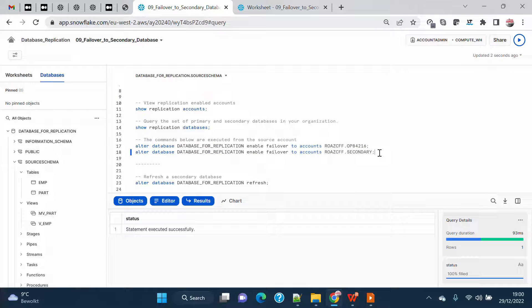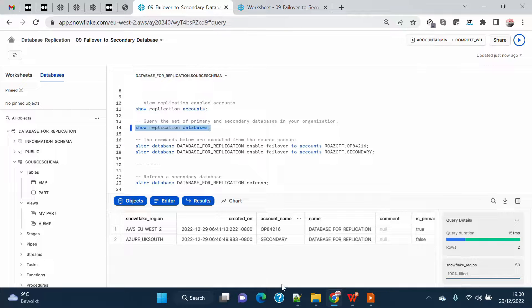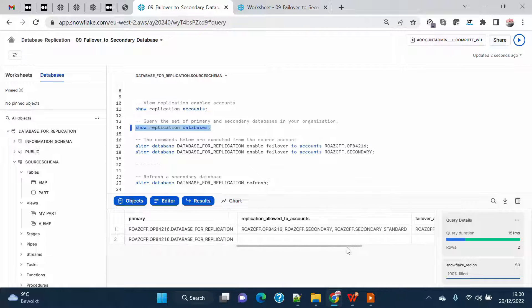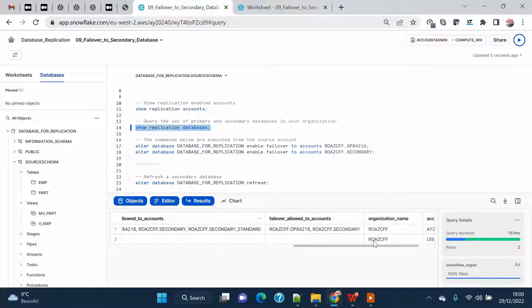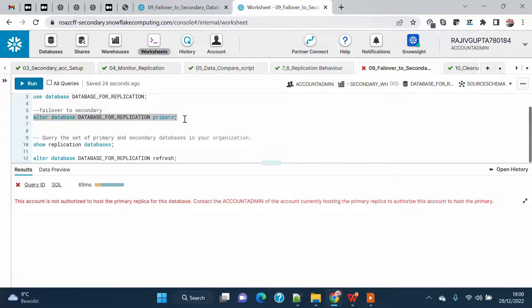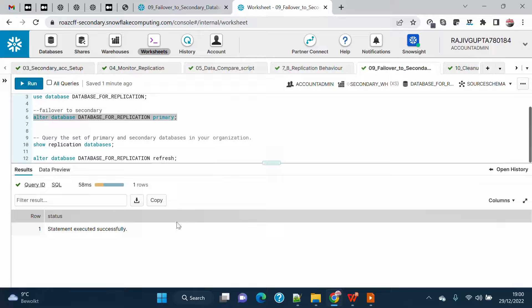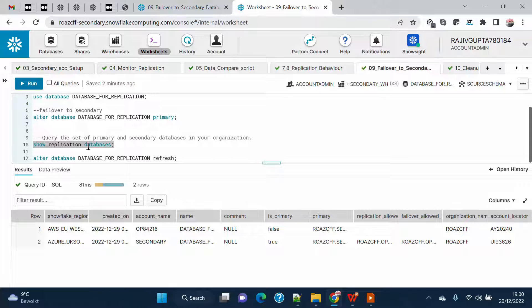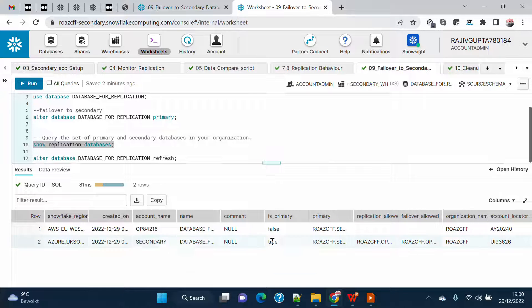Failover has now been enabled. Looking at the replication database details, you can see the failover accounts listed for both secondary and primary. Now going on the secondary account and running ALTER DATABASE [replication database] PRIMARY — this time it completes successfully. Running SHOW REPLICATION DATABASES confirms that the original primary account is no longer primary and the secondary account is now primary.